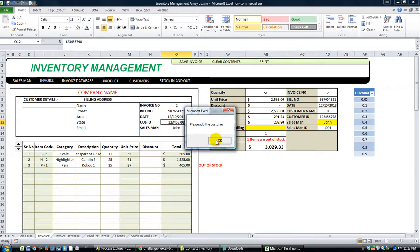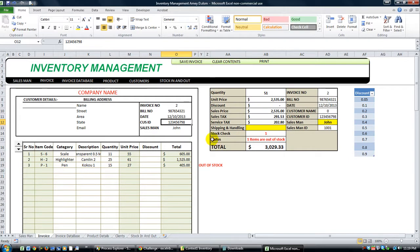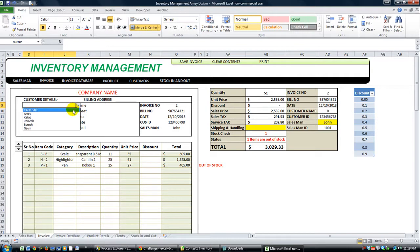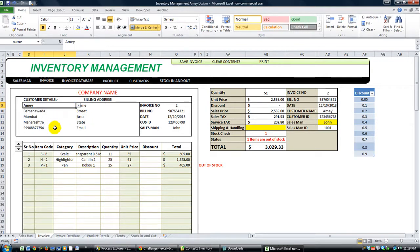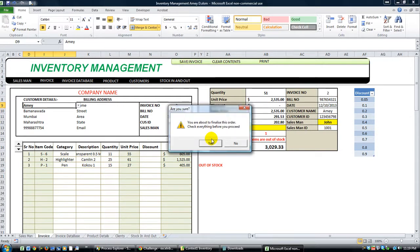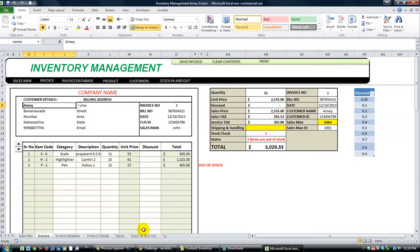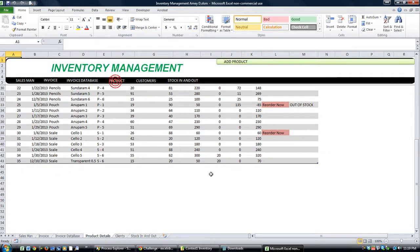Please add the customer. Dang it. Where's the customer at? Alright, how about Amy? Okay, great. So save. You're about to finalize this order. Check everything. So I'm going to hit yes because I want to take where it has been sent to the order database. Blah, blah, blah. So let's go to the product sheet here.